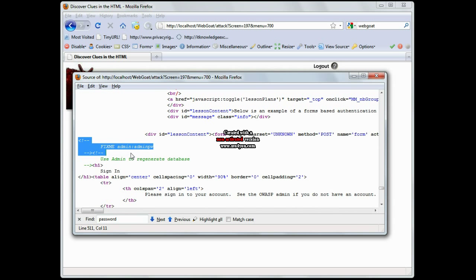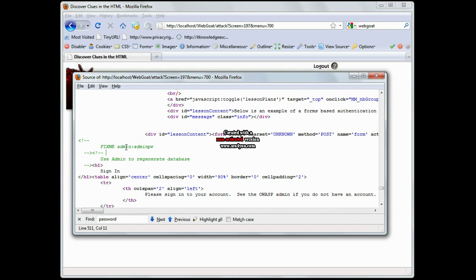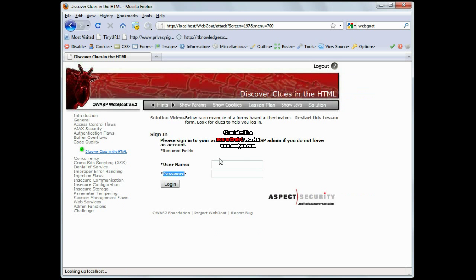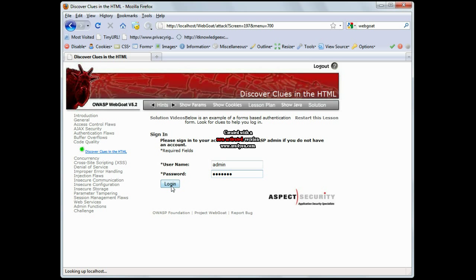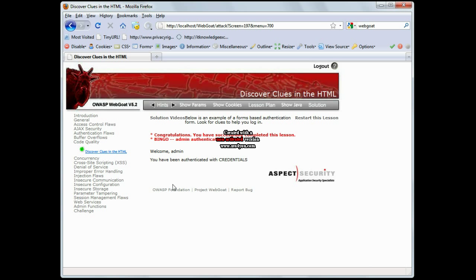It says, fix me, admin, colon, admin, pw. Well, that sounds like it could be some good login information. Let's go over here and try to log in. And boom, I'm in. I was able to go in and analyze the actual HTML and determine what was actually vulnerable. Now, within these lessons, you can get hints, you can see the actual parameters, you can see cookies, and there's even the solution.